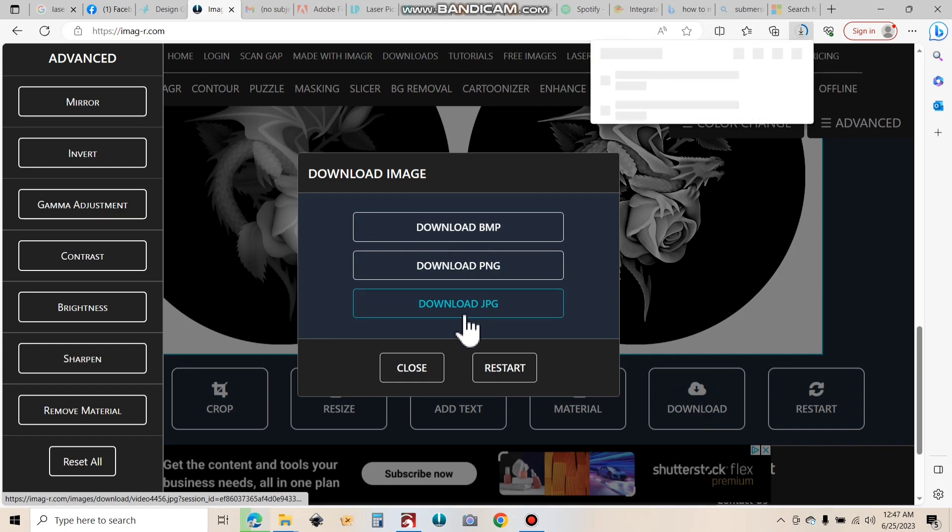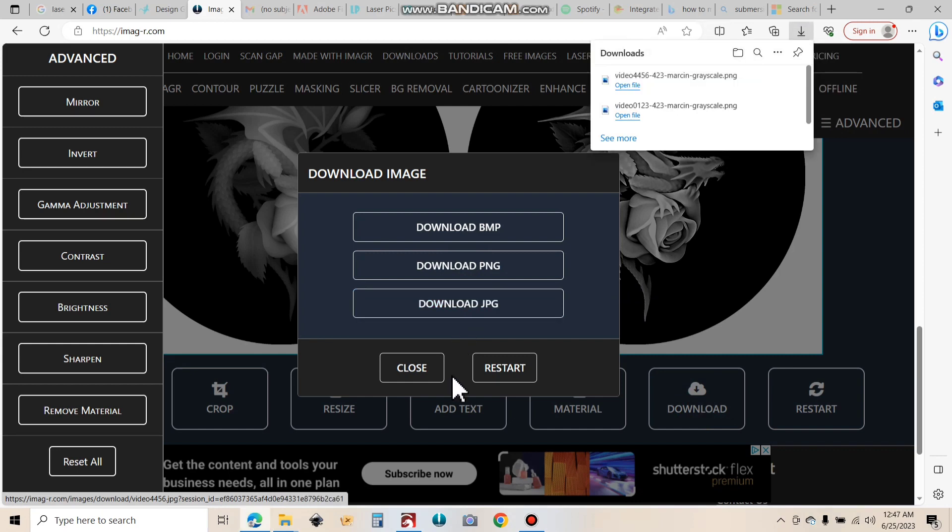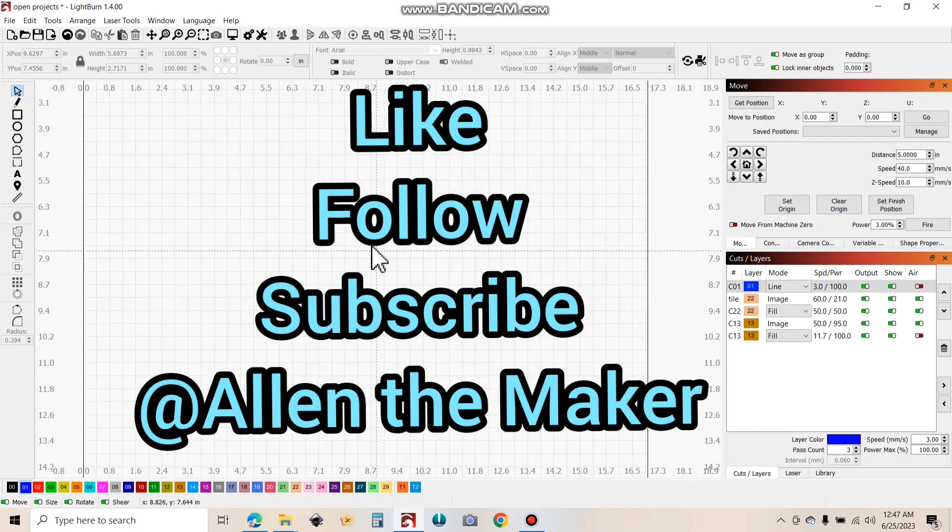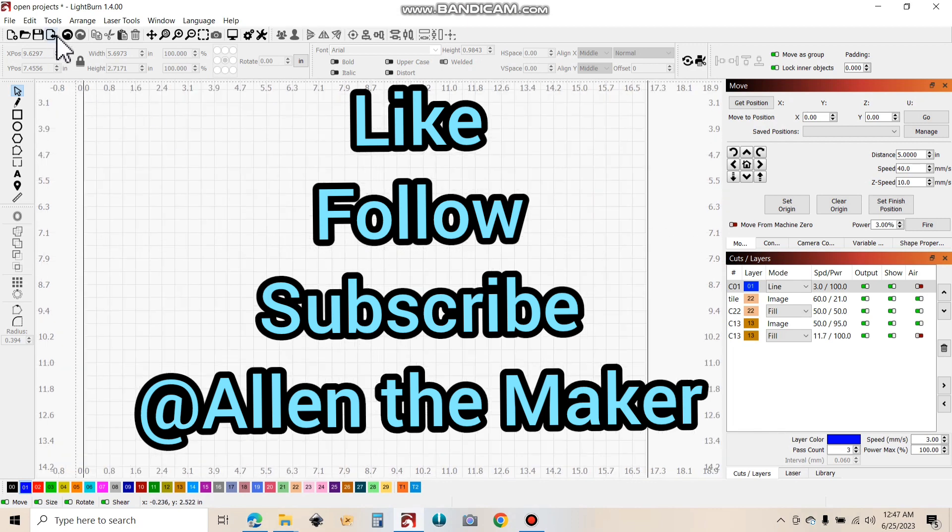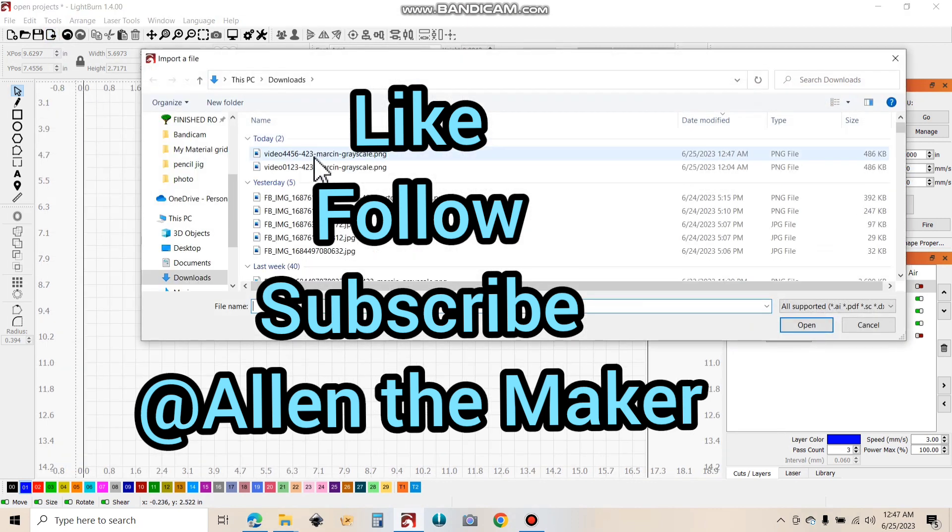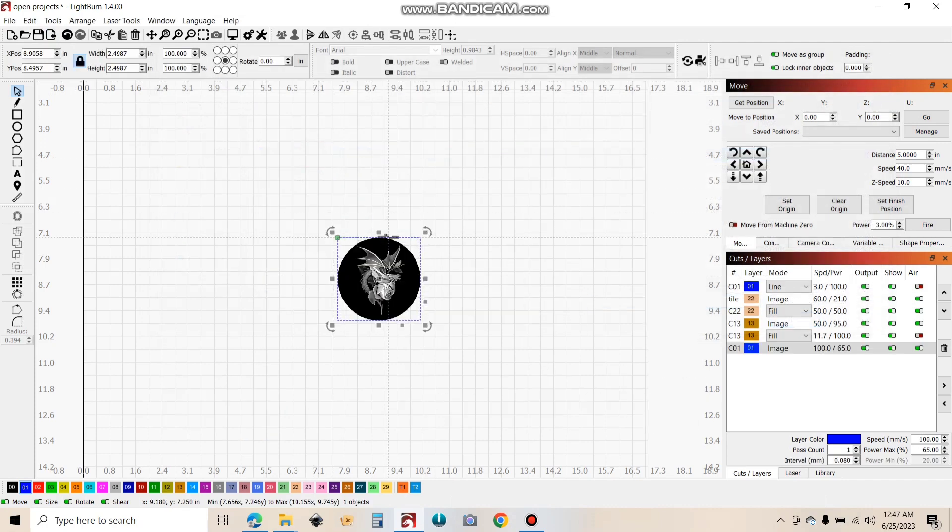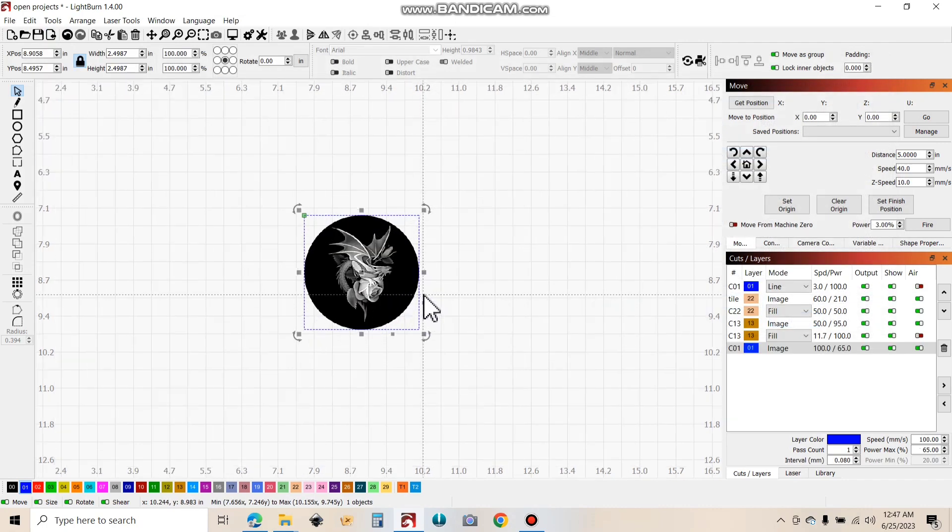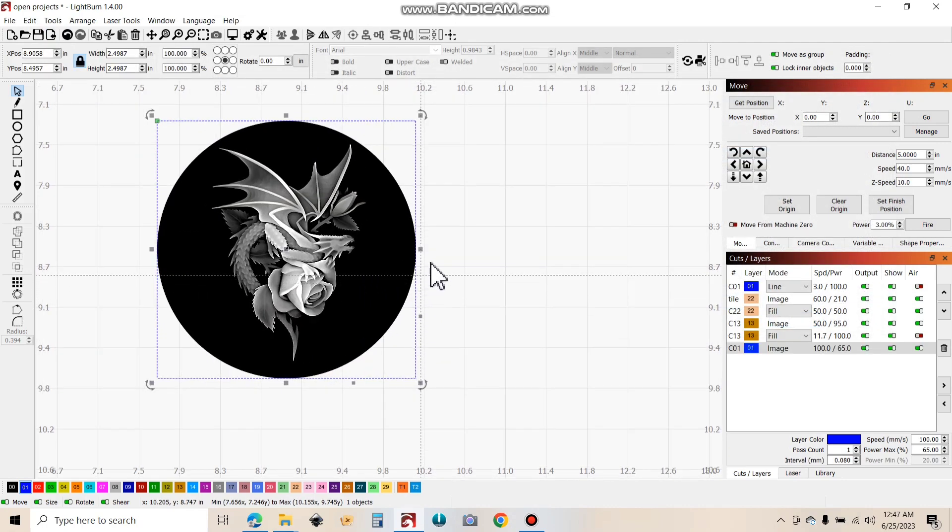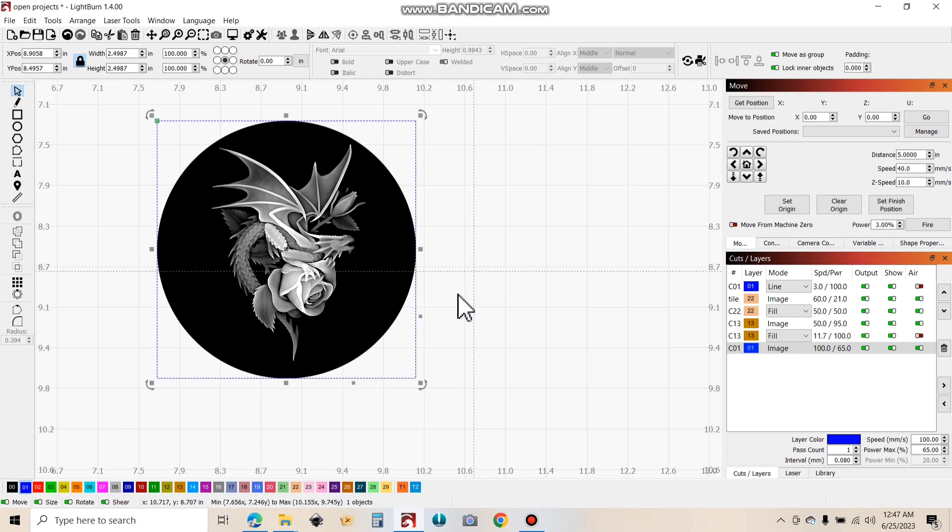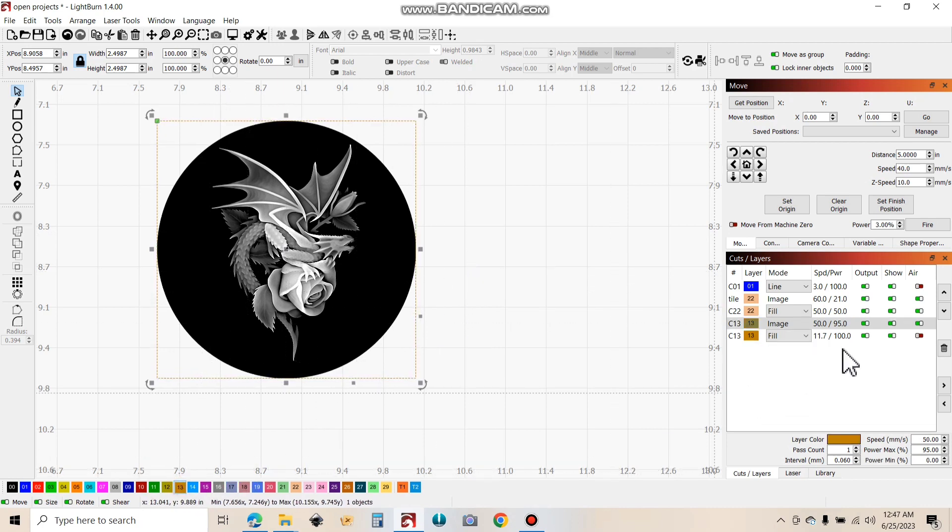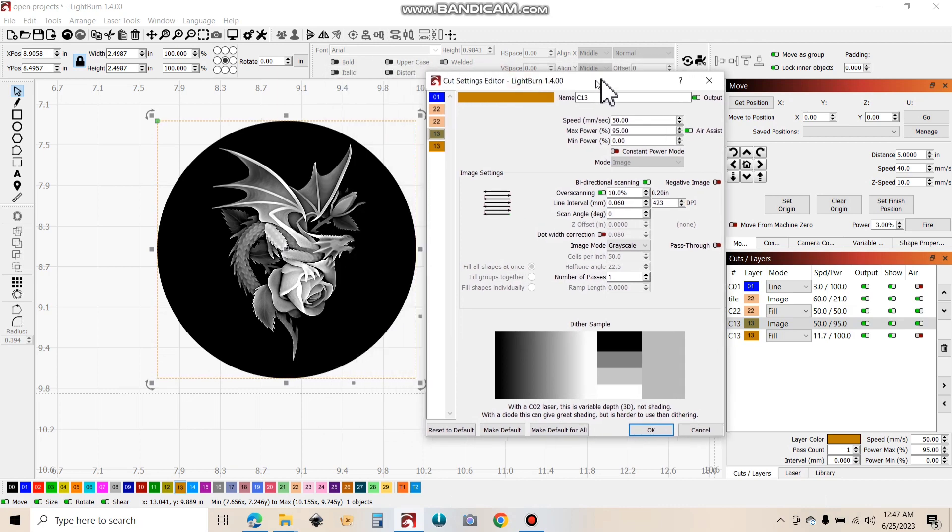PNG, all right. Now going into Lightburn. I'm going to import the image we just made. There she is. I'm going to put it in the layer that I've been running it in and I'm going to show you my settings that I've used.